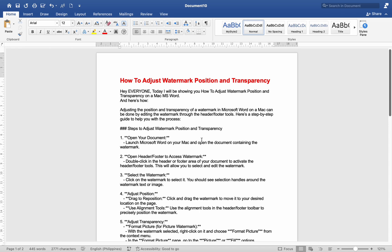Hey everyone, today I'll be showing you how to adjust watermark position and transparency on Mac MS Word. And here you see how.